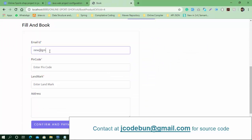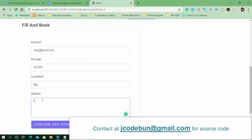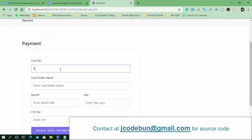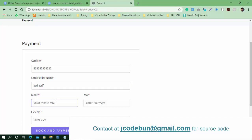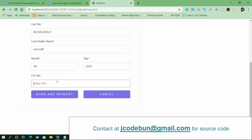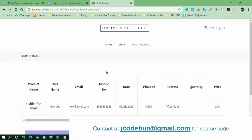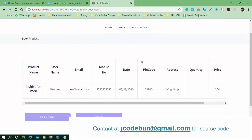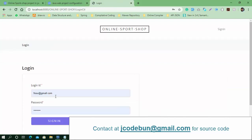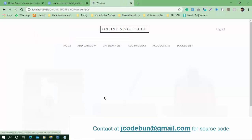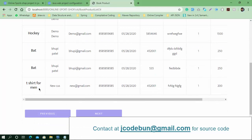Now I can book the product. I click on Book, enter the email ID, the PIN code, landmark, name, and address, then confirm the payment by entering the card details. The order is placed successfully. Checking the booked orders — the data is available in the bookings. Logging in as admin and checking the records — the t-shirt for men is showing in the admin's booking list.